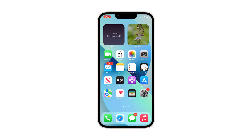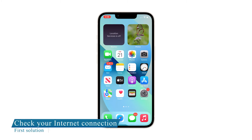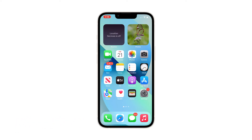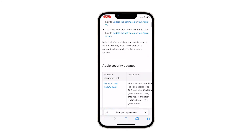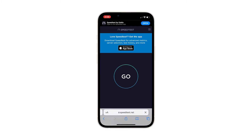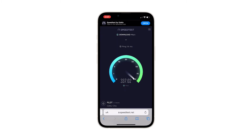Due to an error during the download — first solution: check your internet connection. First and foremost, you have to make sure that you have a fast and stable internet connection, preferably over a Wi-Fi network. You need to run a speed test to get a glimpse of how fast your internet connection is. Here's how: launch Safari, log on to speedtest.net, and once the page loads, tap Go to begin the test, then wait until it's finished.